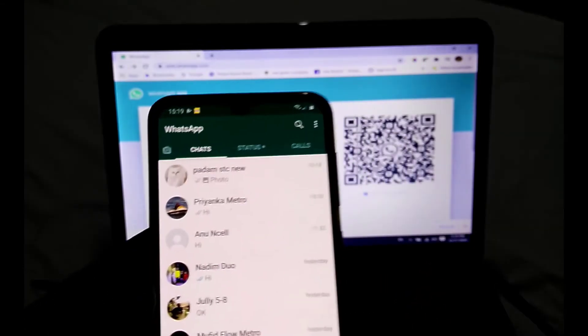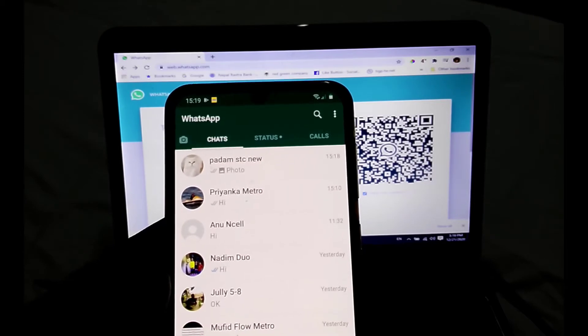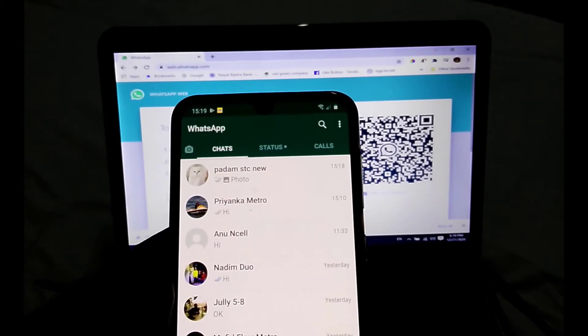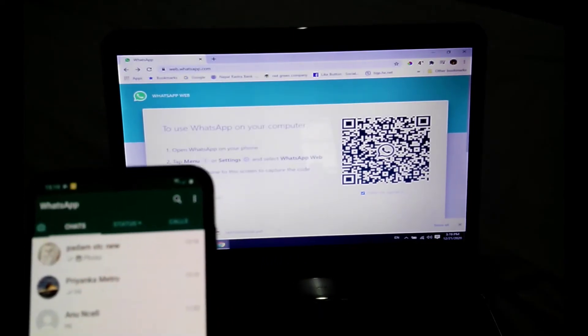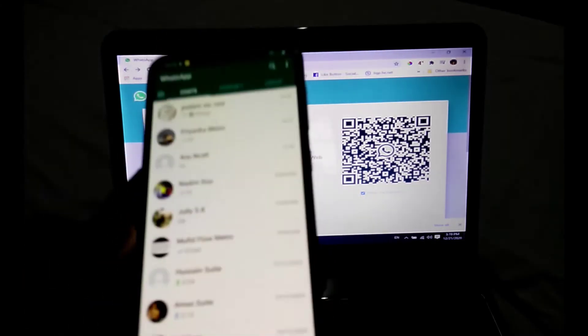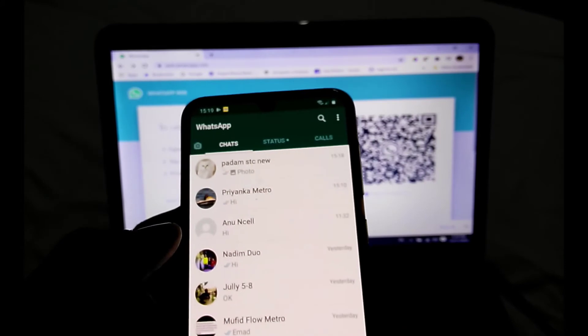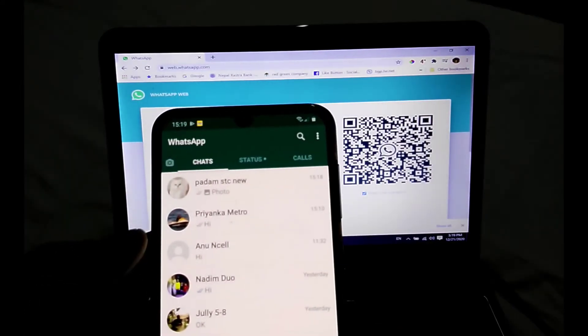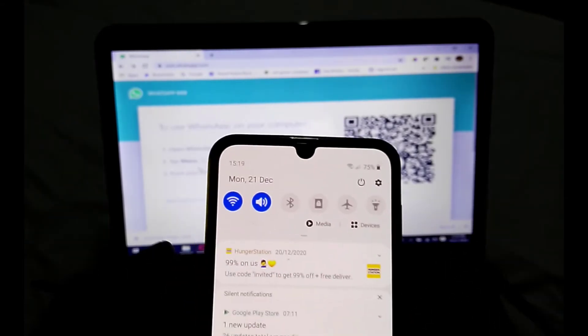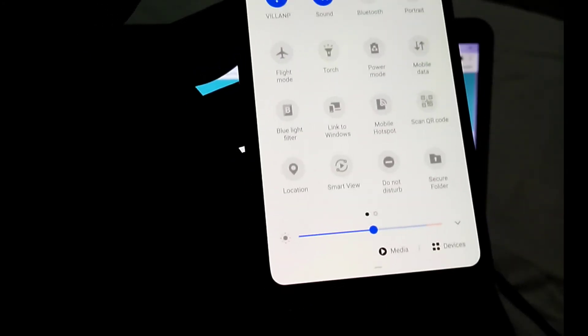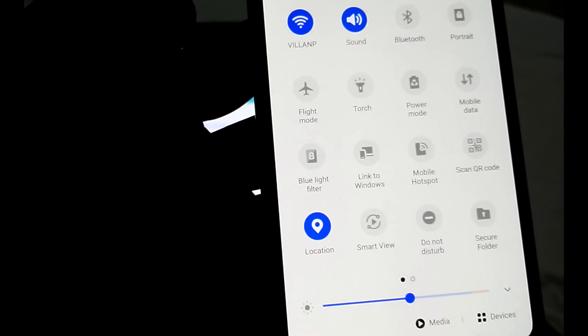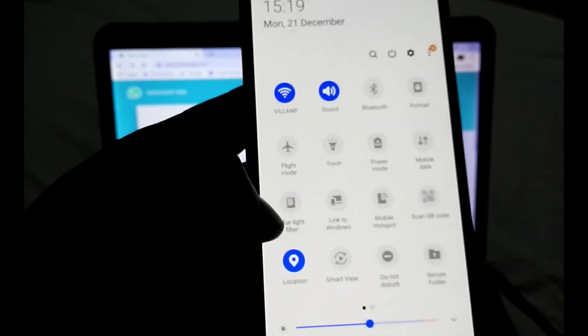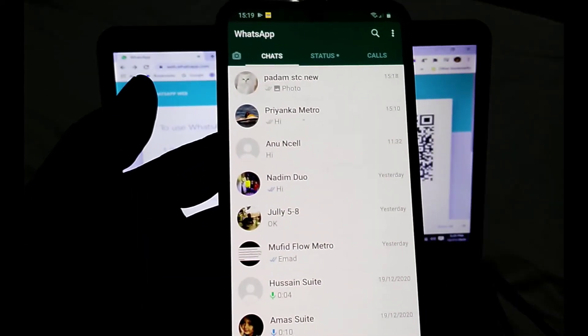The same file you will get on your mobile which you sent from your laptop. Now I want to show you how to send location. If someone asks you to send your location, simply enable your location from your mobile at first.